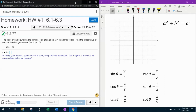Question number 20 from our 1316 homework number one in my lab math. They have given us an ordered pair, 24 comma negative 7, and they want us to find the value of each of the six trigonometric functions of theta.